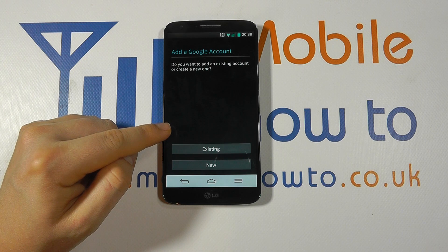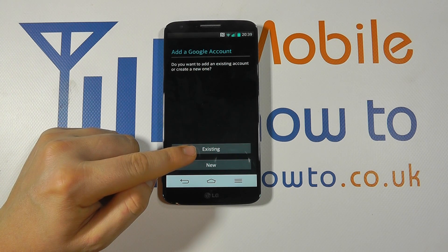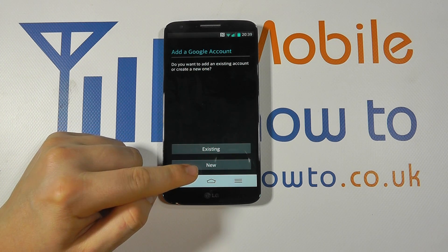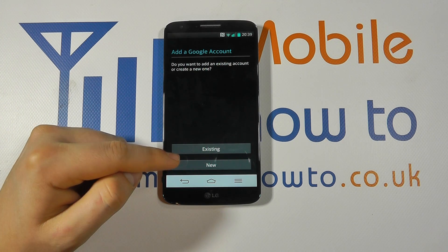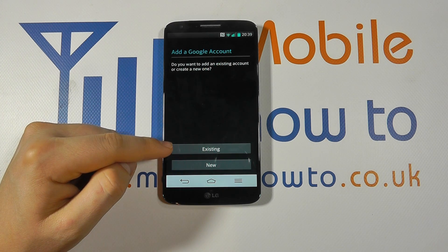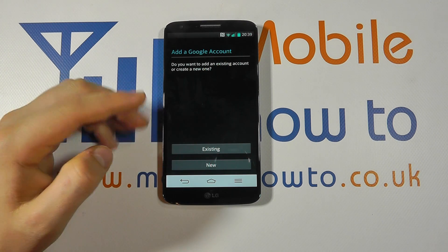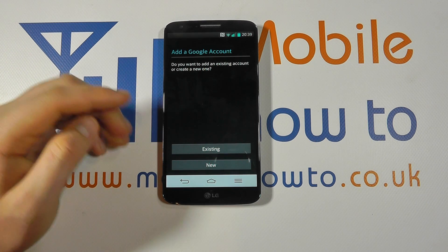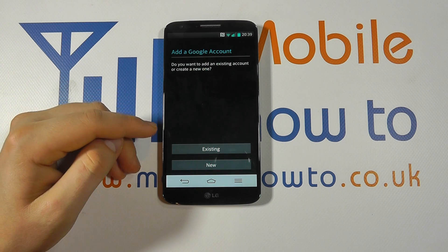If you have a Google account already you need to click Existing; if you don't, you click New. By clicking New you can create a Google account directly from the mobile device, providing you have an internet connection. Everything is explained on screen but you'll choose an email address and a password.